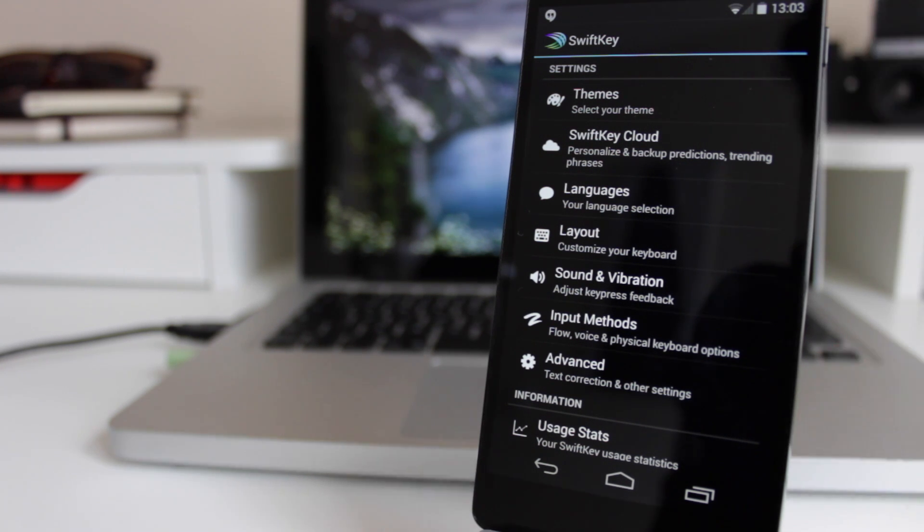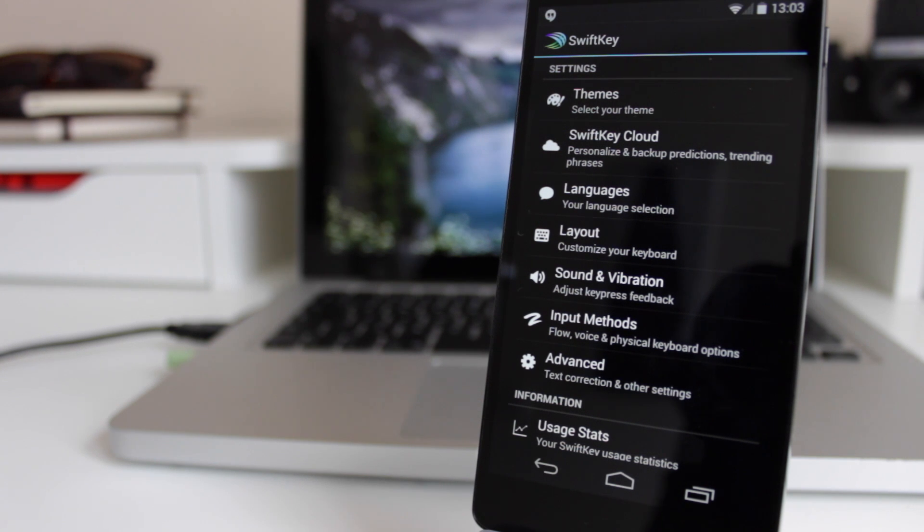In terms of the new SwiftKey app, it's going to be looking and feeling exactly the same as it has done previously, and the main thing that has changed is the themes.